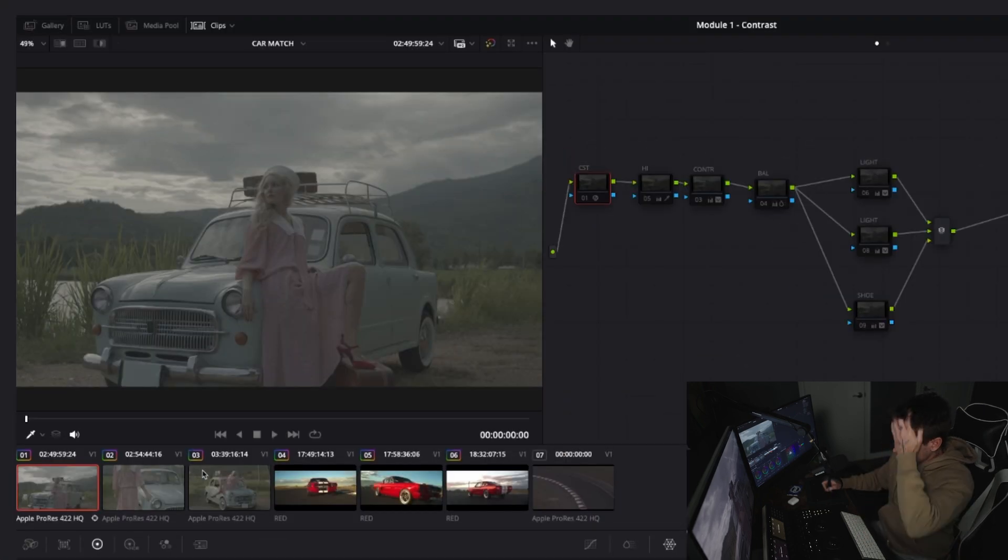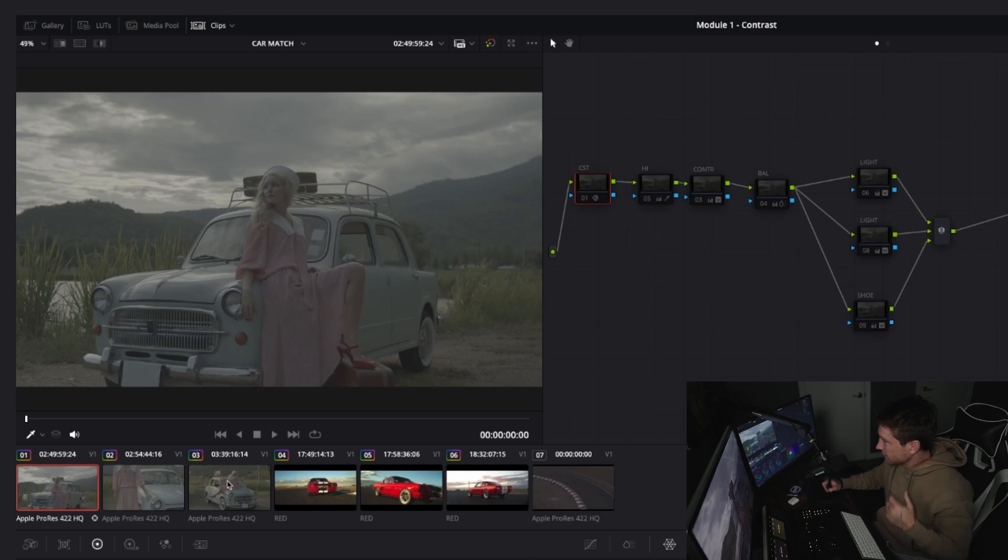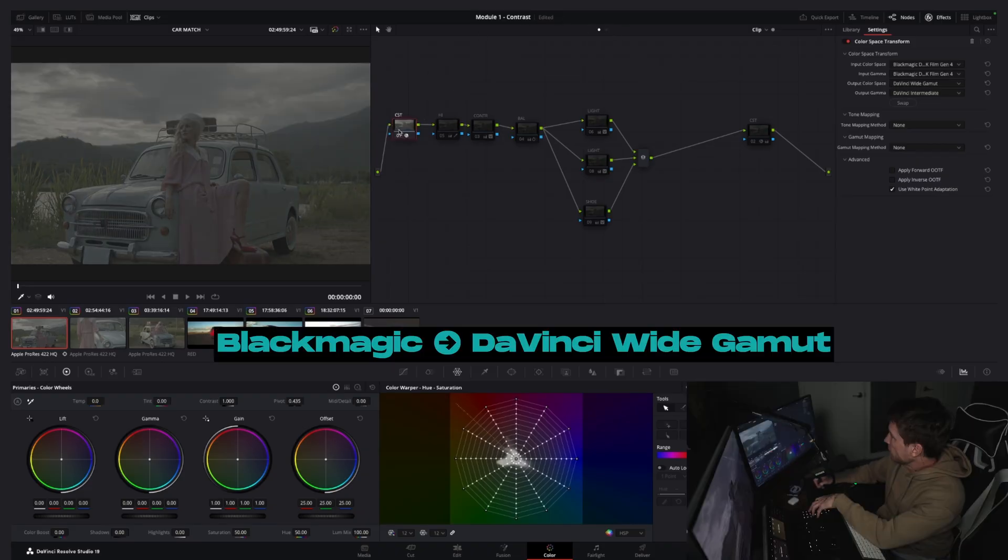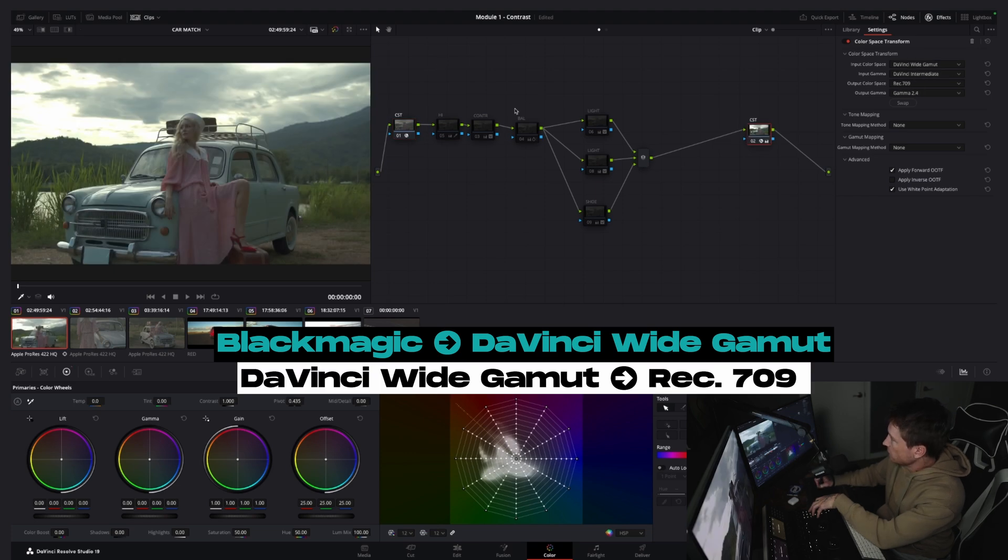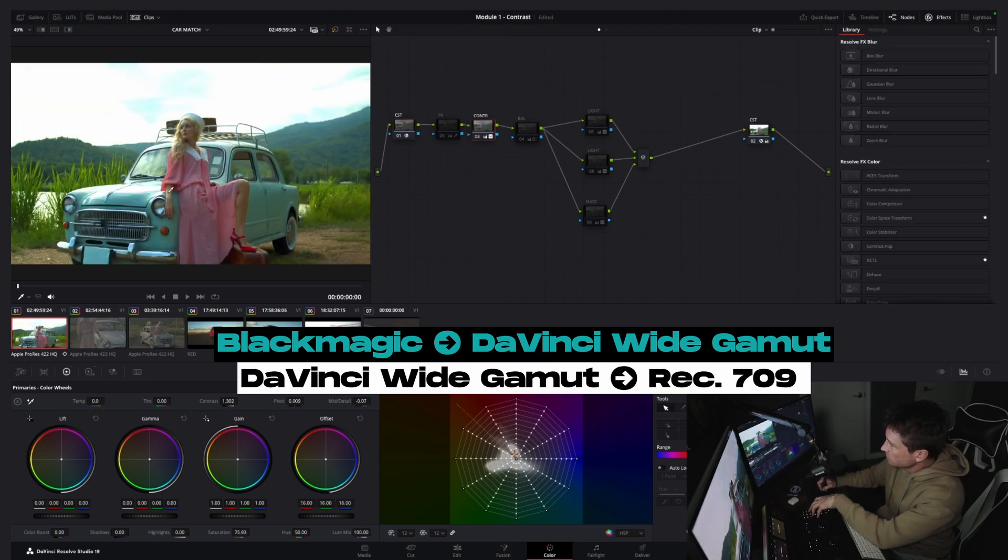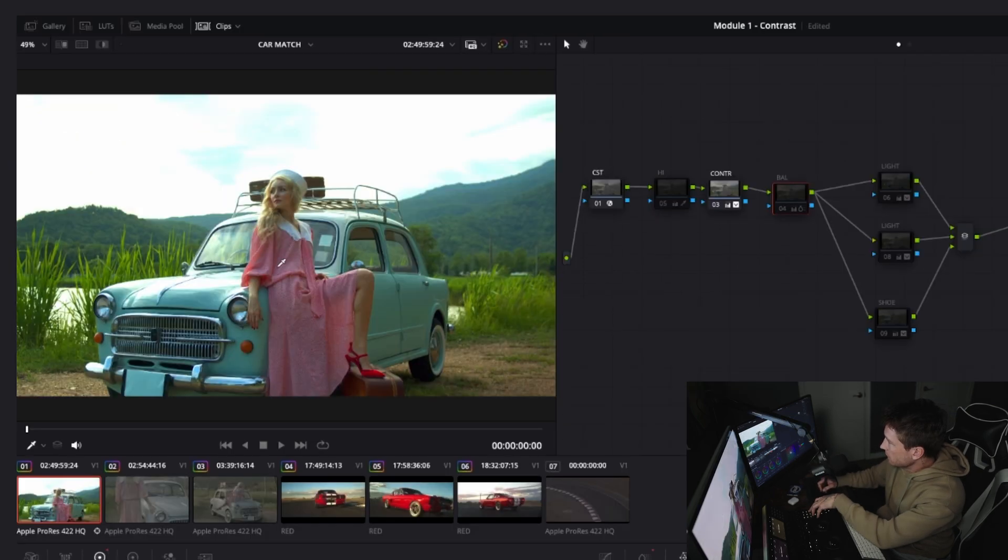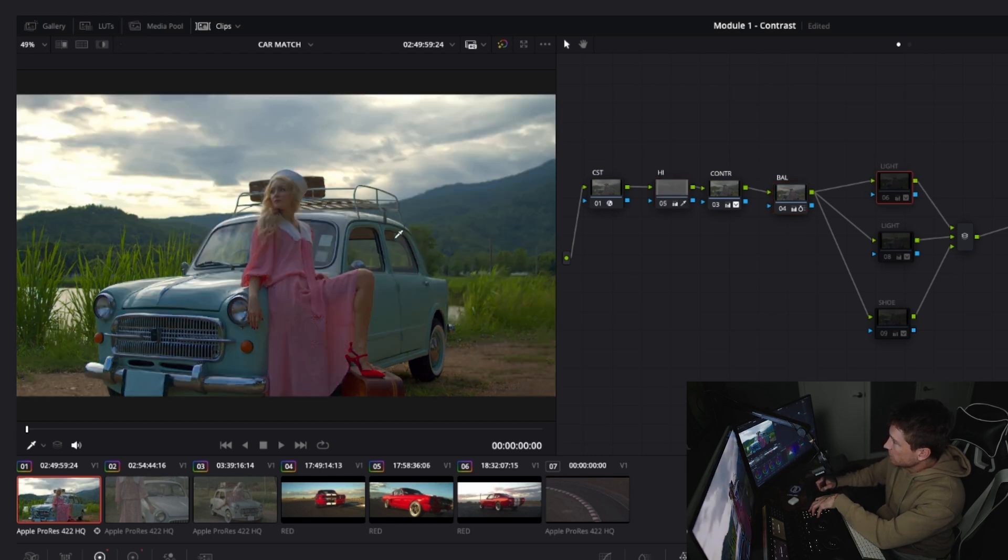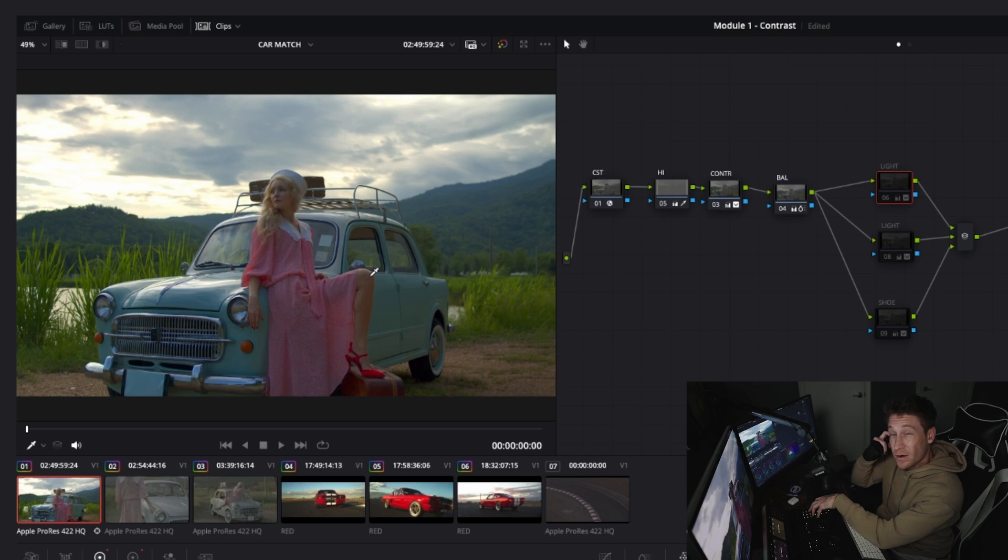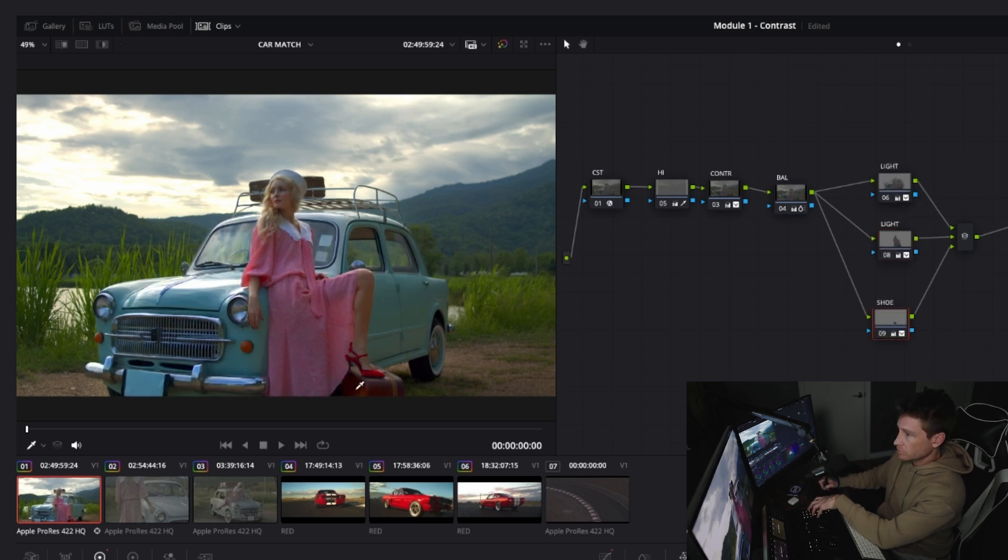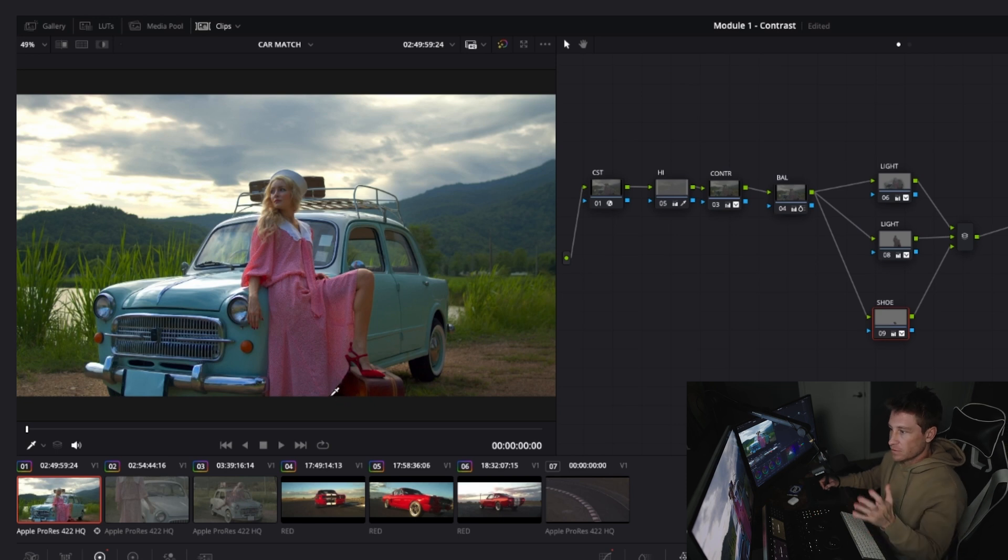I have three clips here, this girl at the car. I did a quick grade, so I added my CSTs Blackmagic to DaVinci, DaVinci to Rec 709. I added contrast to her, I balanced the shot. Obviously everything is blown out, so I recovered the highlights. I then added a mask around her and the car, brought her out a bit with the mask.